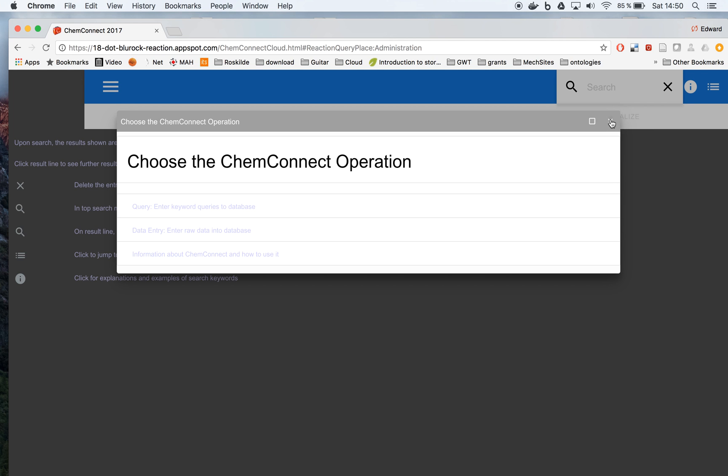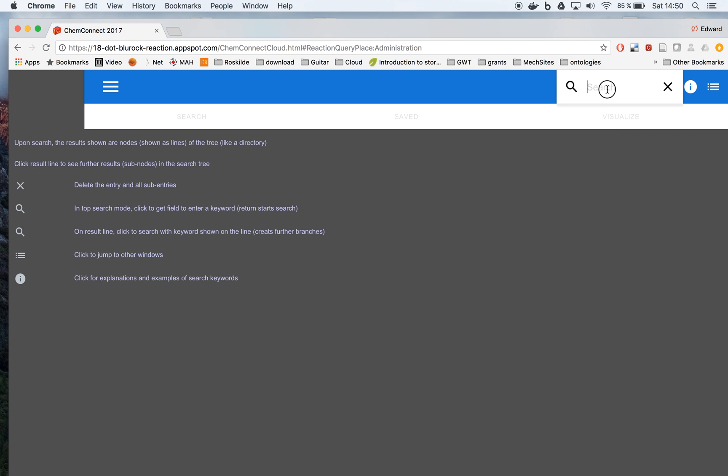We can get rid of this. And we're typing out ChemMechanism, no plural, and hit return.